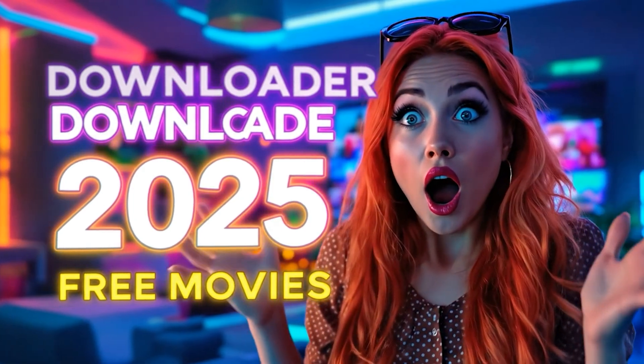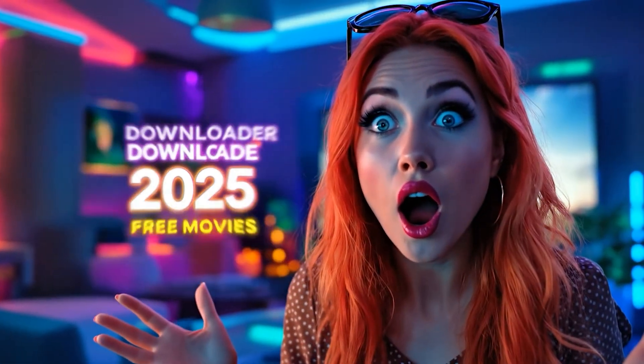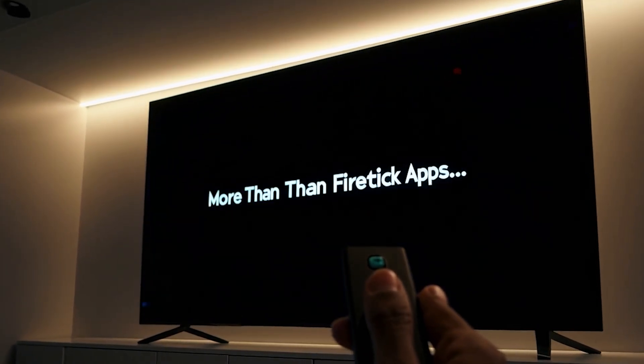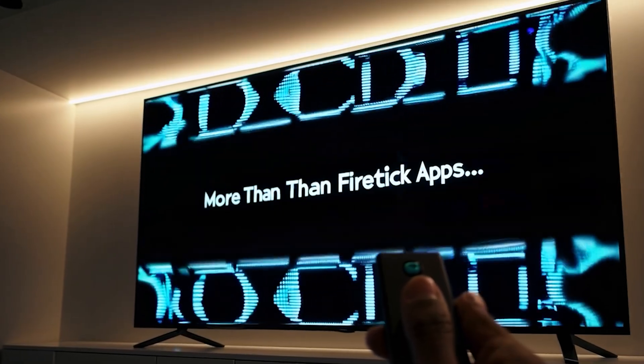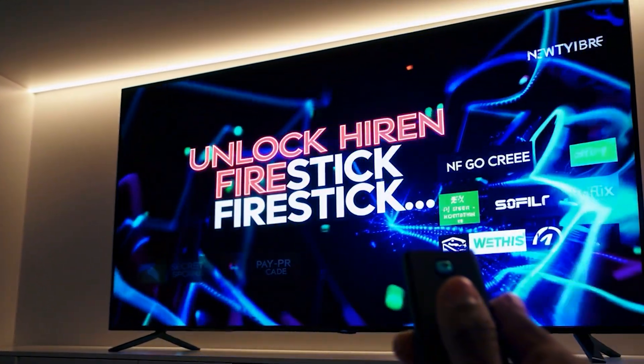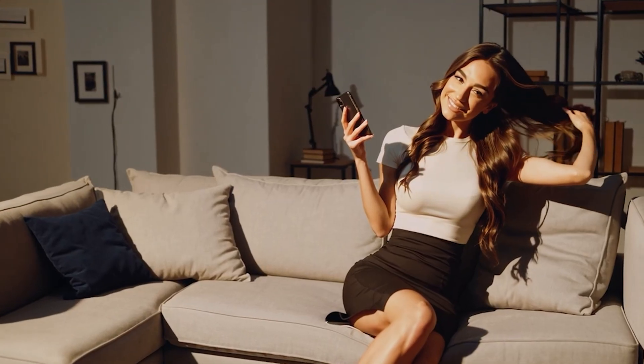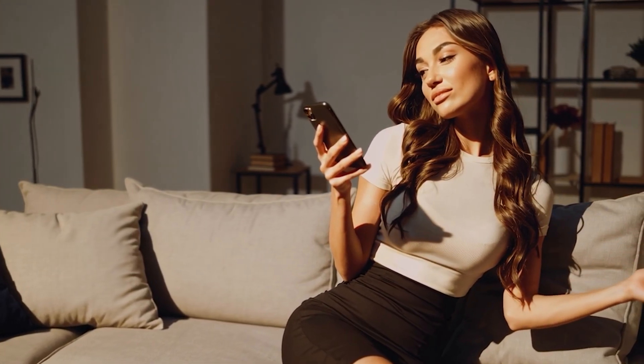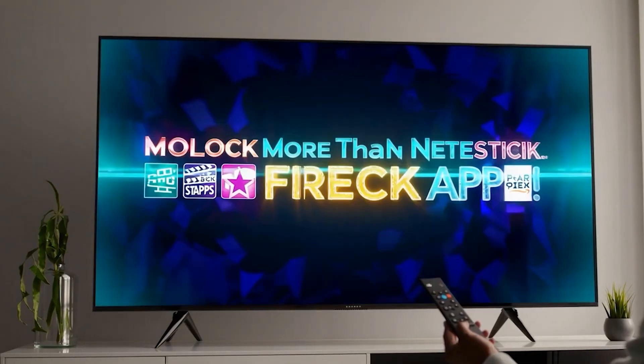If you believe the Amazon App Store has everything your Fire Stick can do, think again. There's a secret world hidden behind special downloader codes that transform your device into a powerhouse of free entertainment.